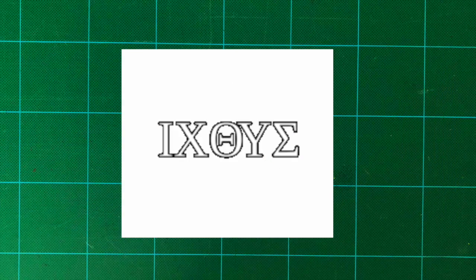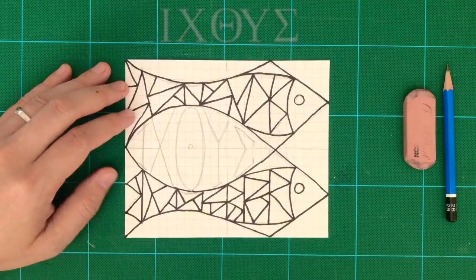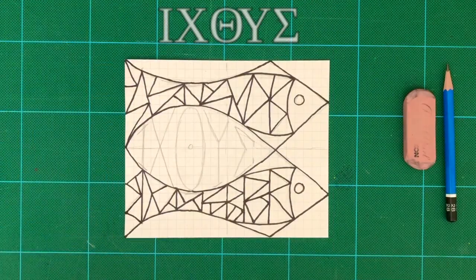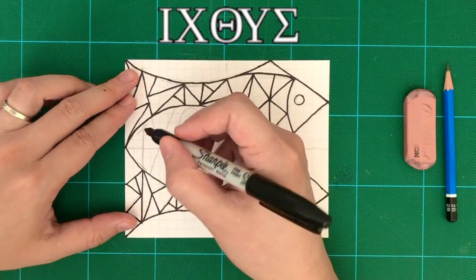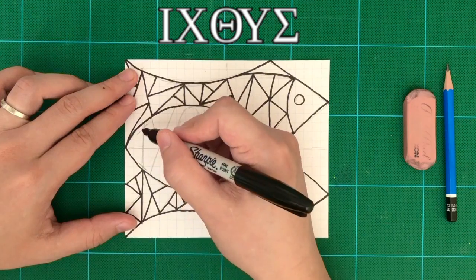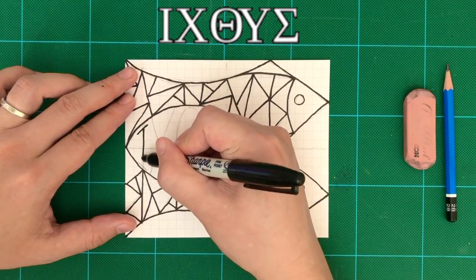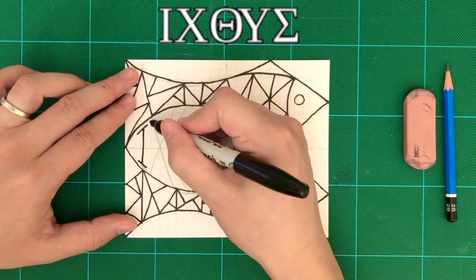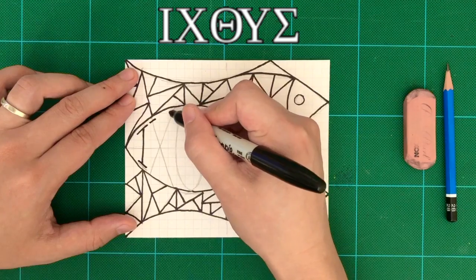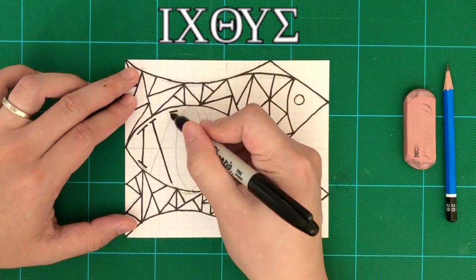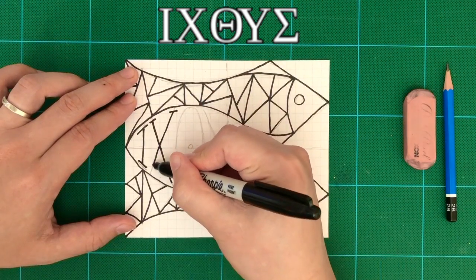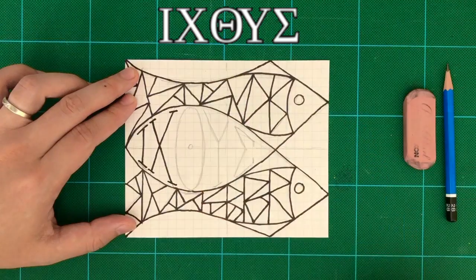This is the word that we are going to write in the center of the fish. Let's take a look. It starts with the word I, and the letter I is tilted along the shape of the fish. The next character is X.